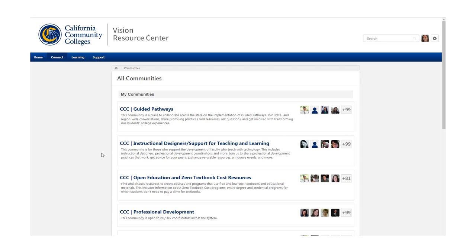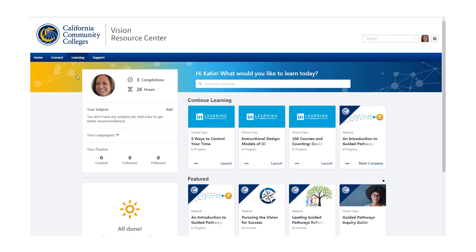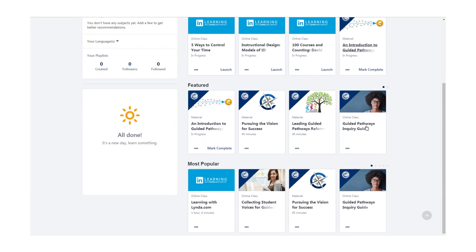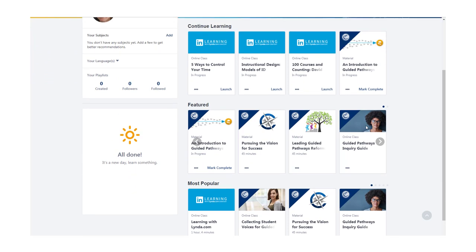Stay tuned for new communities getting added in the future. Another area of this site gives us access to thousands of relevant tutorial videos available to all CCC employees for free. That's the learning area, and if you go to Learning Home, you'll have access to the tutorials available to you. These are videos from three different providers: Lynda.com, the CCC system itself, and Skillsoft.